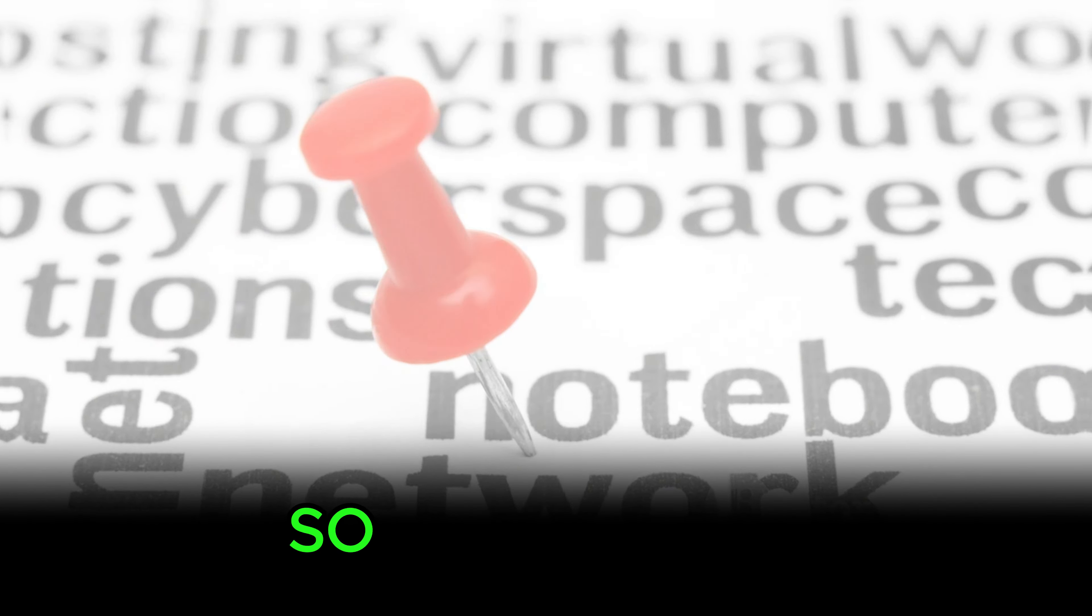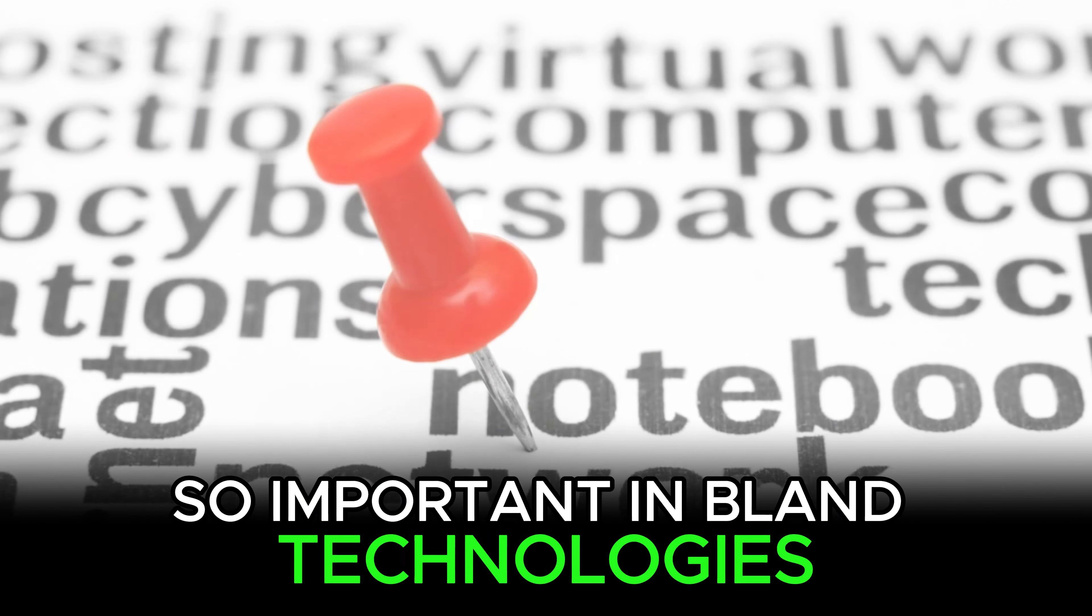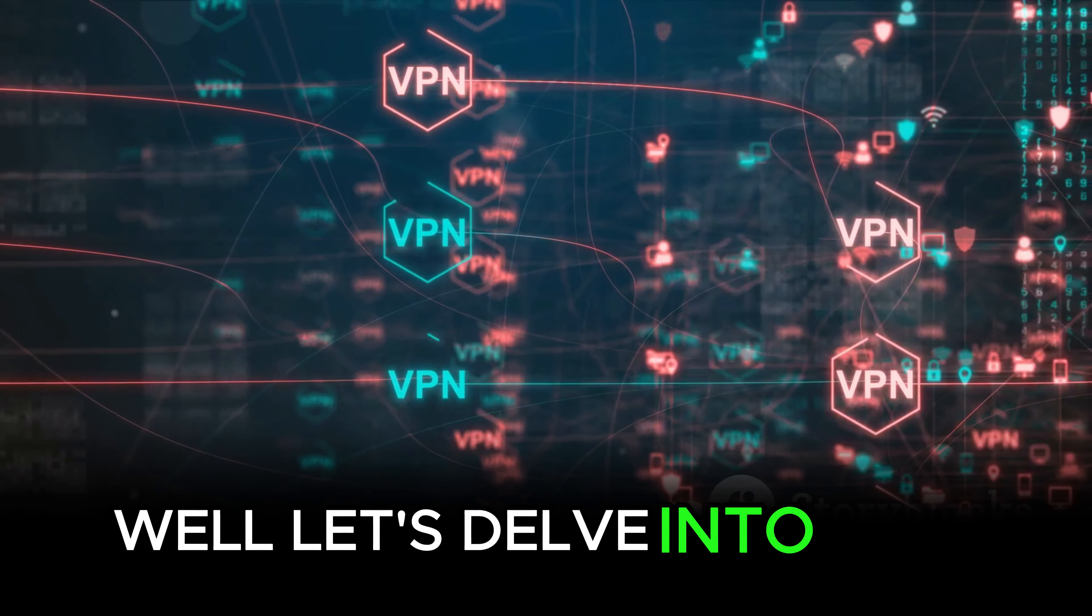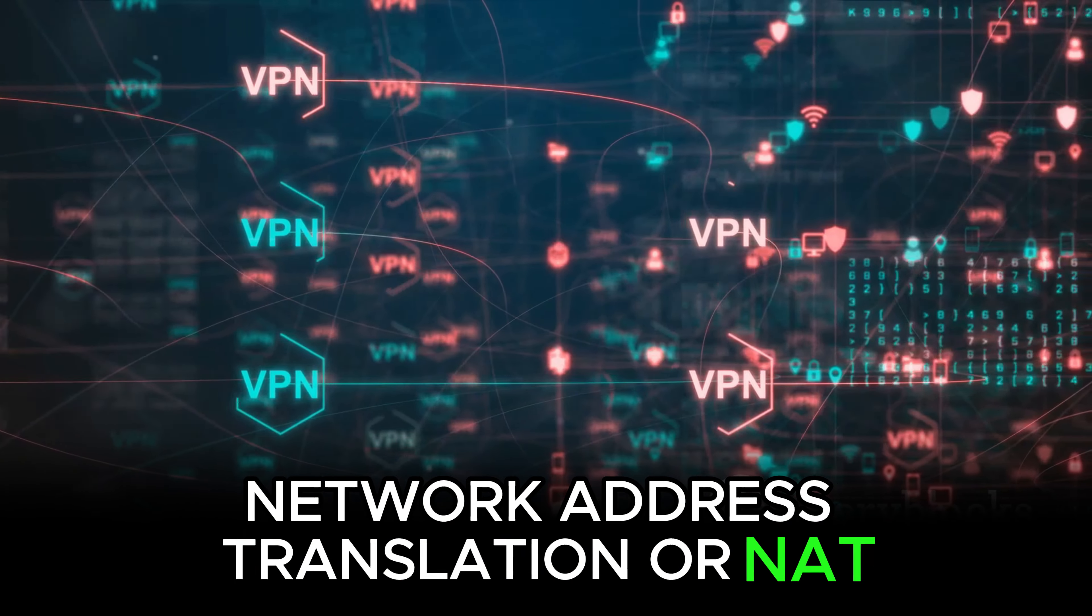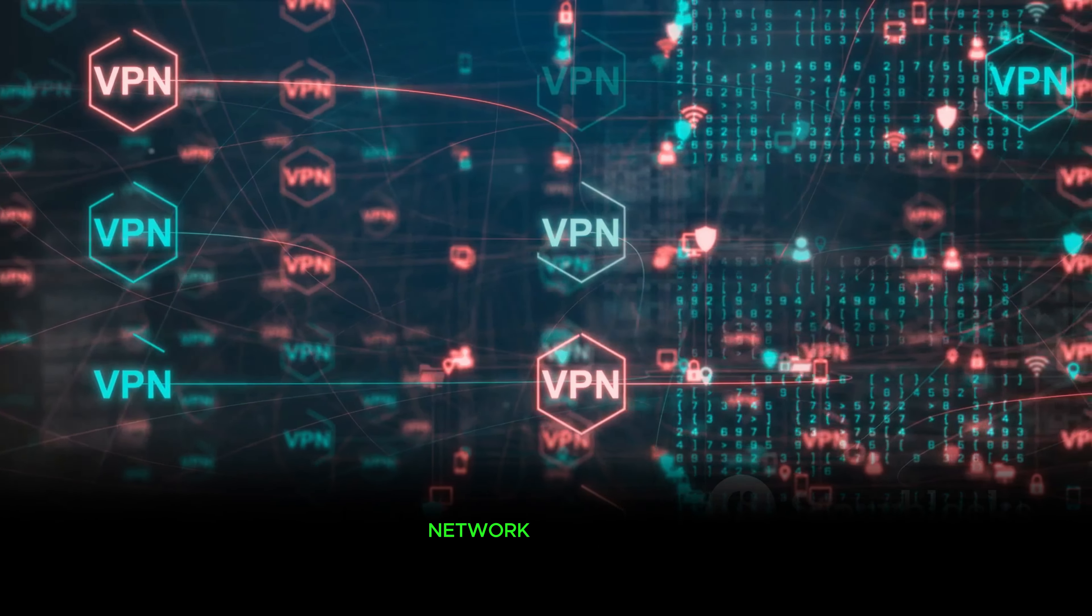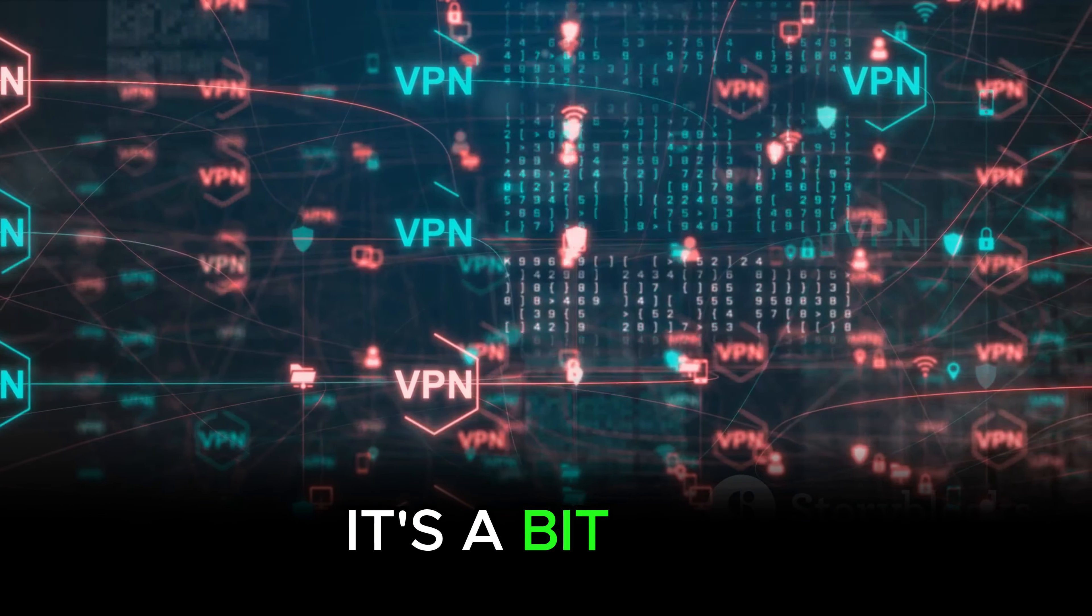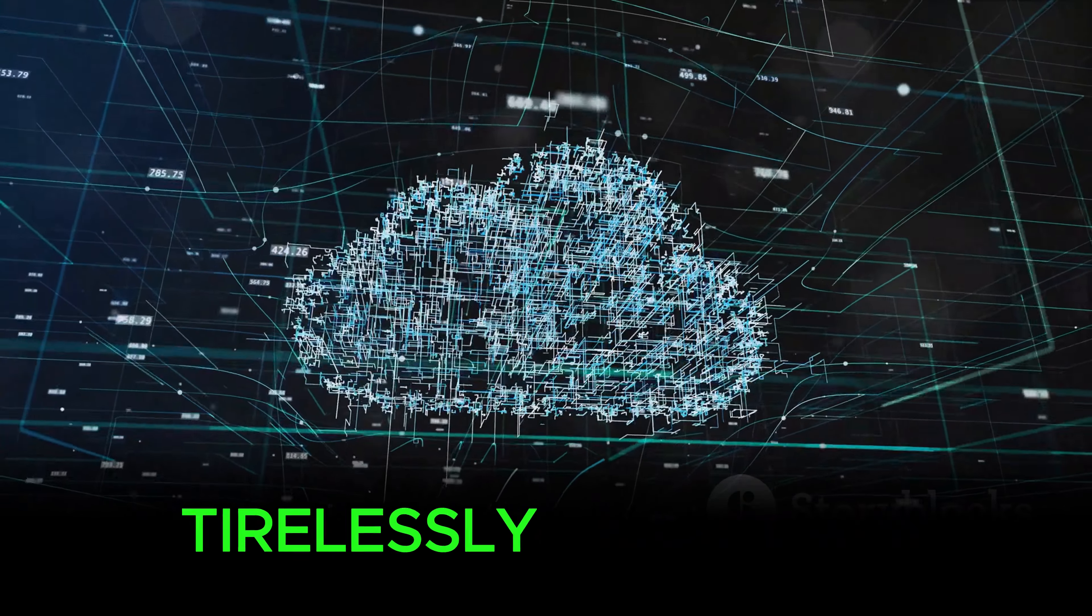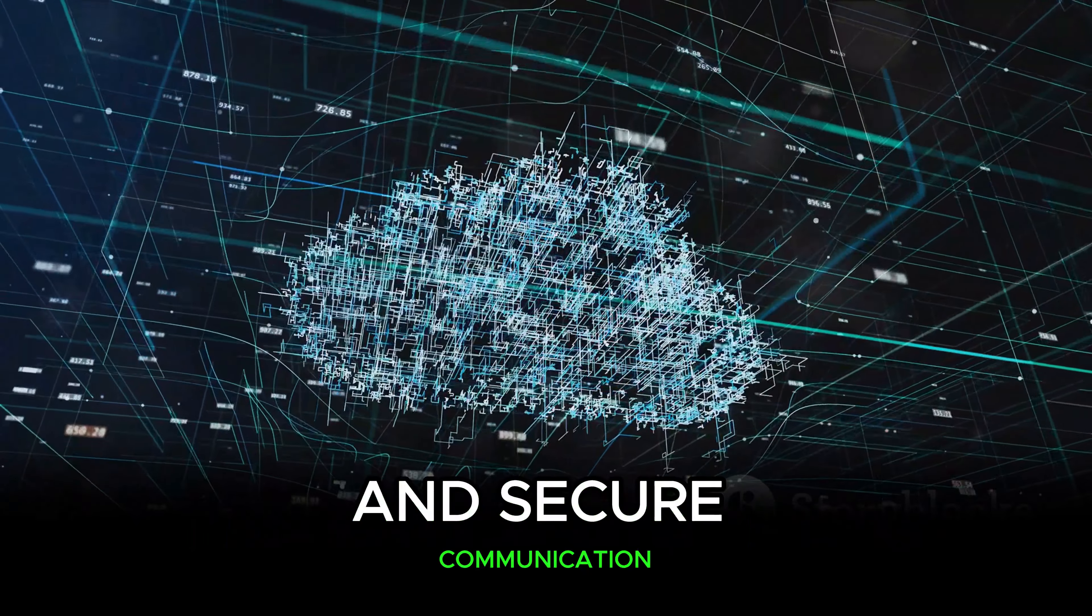So, why is NAT so important in WAN technologies, you may ask? Well, let's delve into that. Network Address Translation, or NAT, plays a pivotal role in Wide Area Network, or WAN, technologies. It's a bit like the unsung hero of network management, tirelessly working in the background to ensure smooth and secure communication.